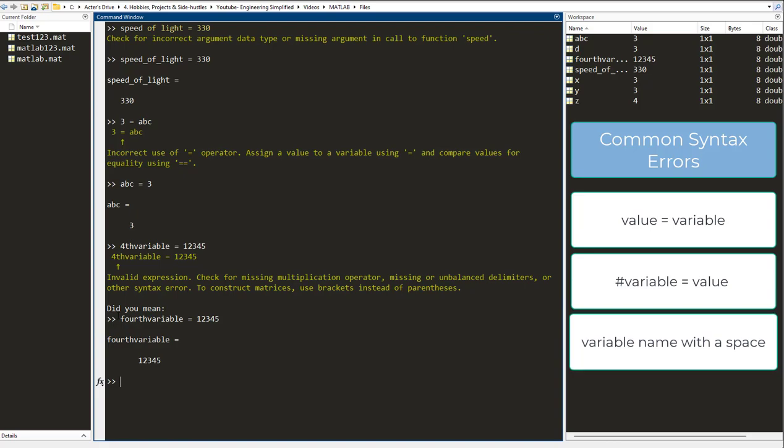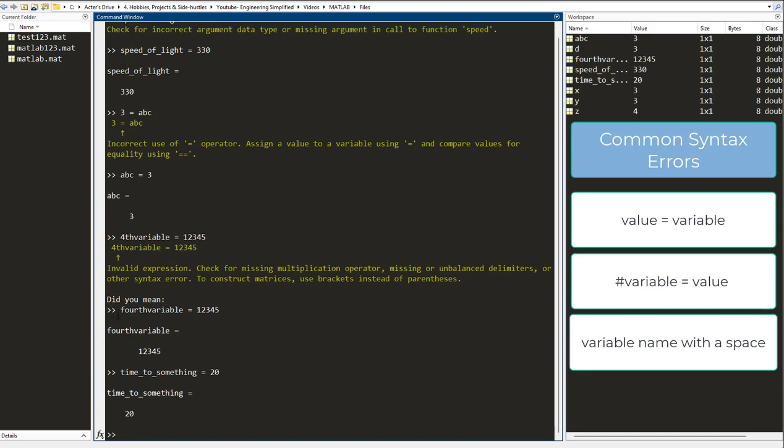So if I have a variable which is time to something, I cannot have spaces in between. It is going to give me an error. Let's say 20 minutes. So what I need to do is I need to have an underscore everywhere. And of course, whenever you encounter a syntax error, be sure to pause, read what the syntax error is, and then try to rectify it.